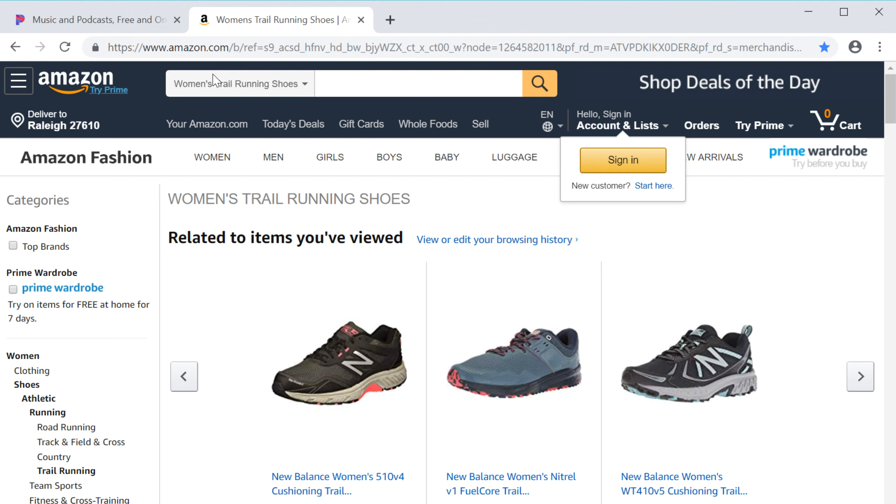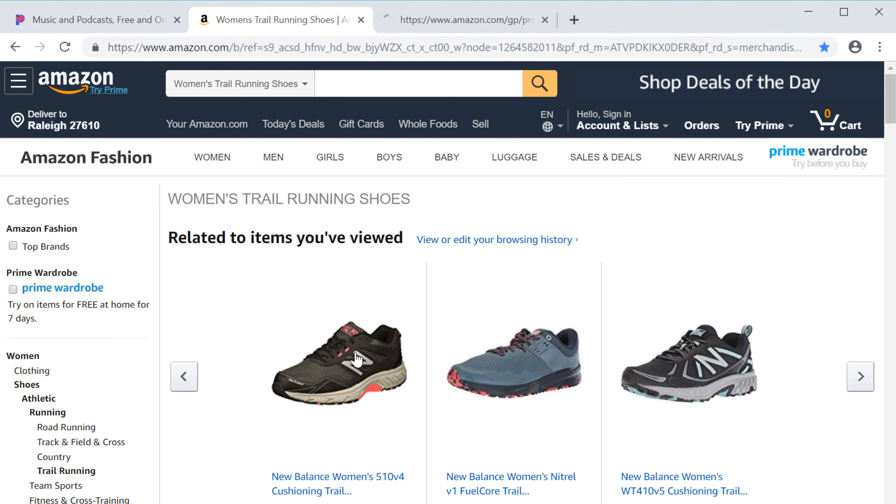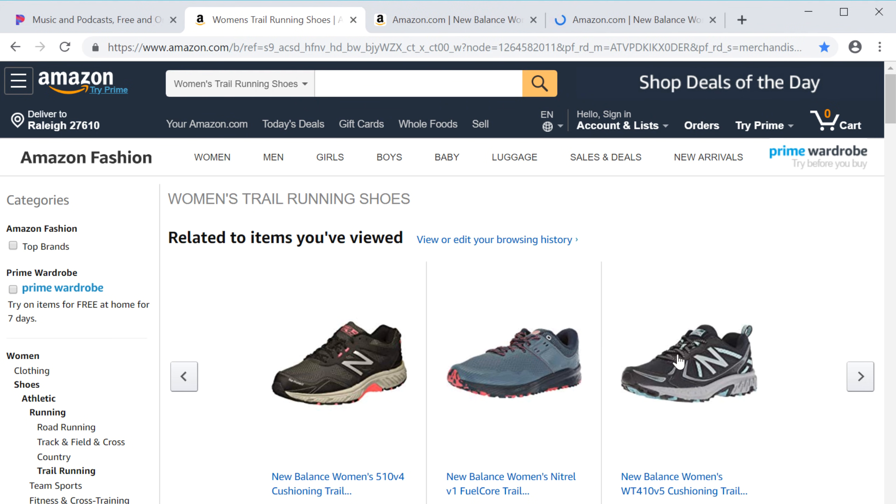When you find a link, you can open it in a new tab without leaving the current page. Just right-click the link, then select Open Link in New Tab. I'm going to open a few tabs right now to compare these shoes.